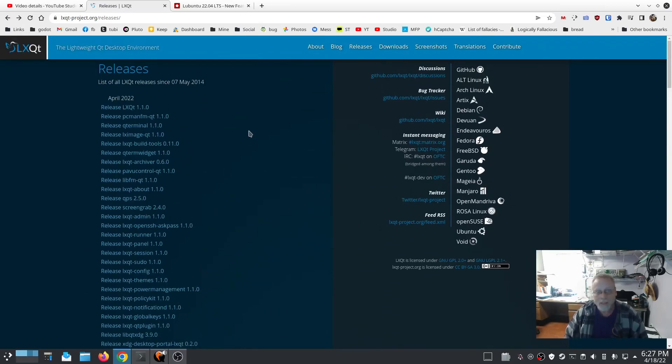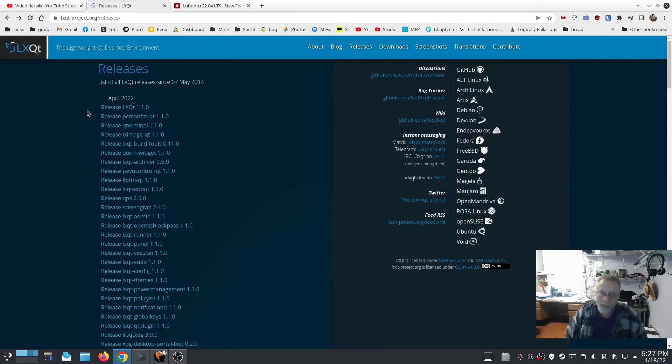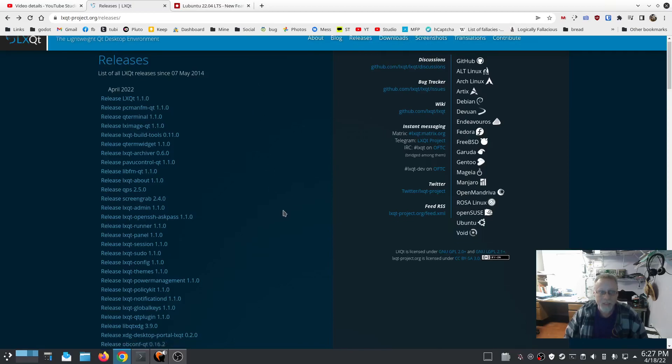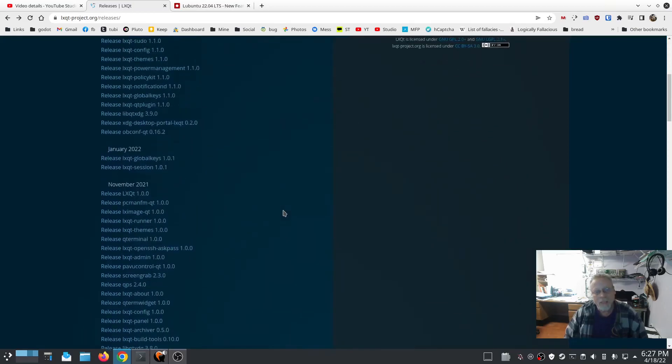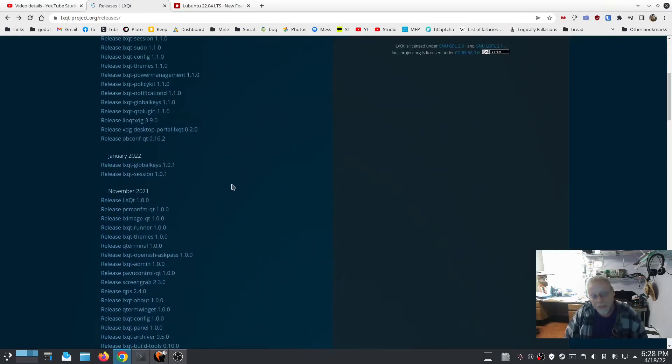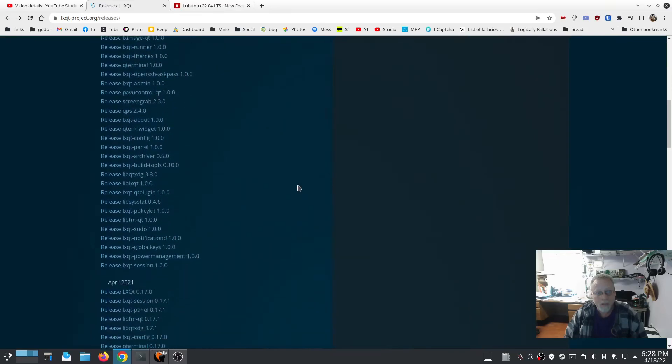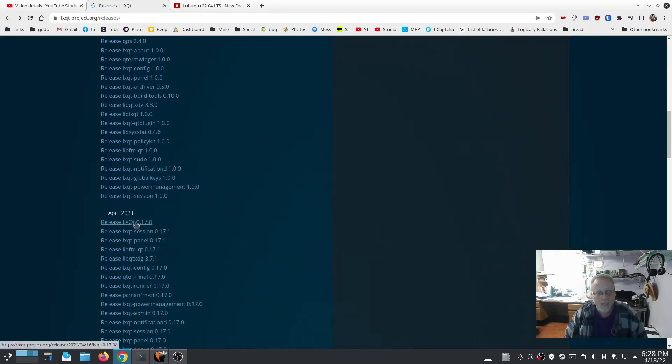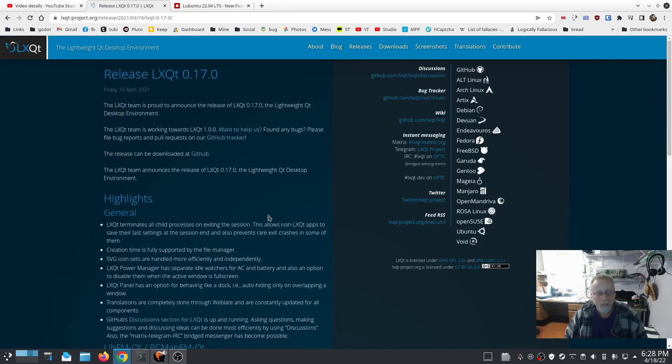It's also disappointing that we didn't get the just-released LXQt 1.1.0, which has a lot of nice features in it. But I would like to have seen at least the 1.0.0. We didn't get that, so we're going to have to settle with LXQt 0.17.